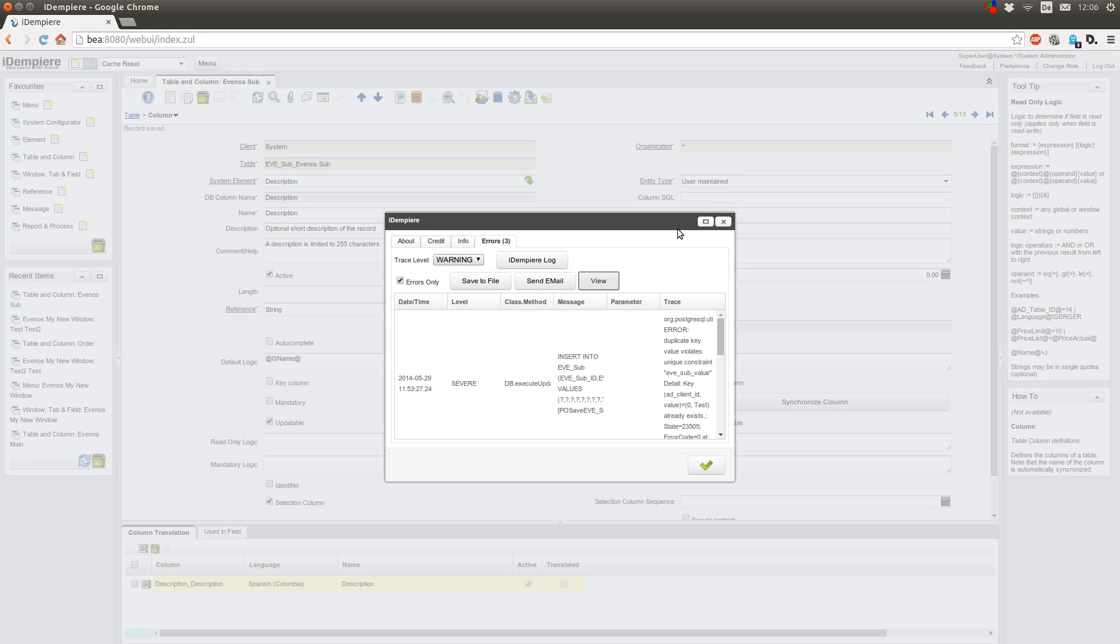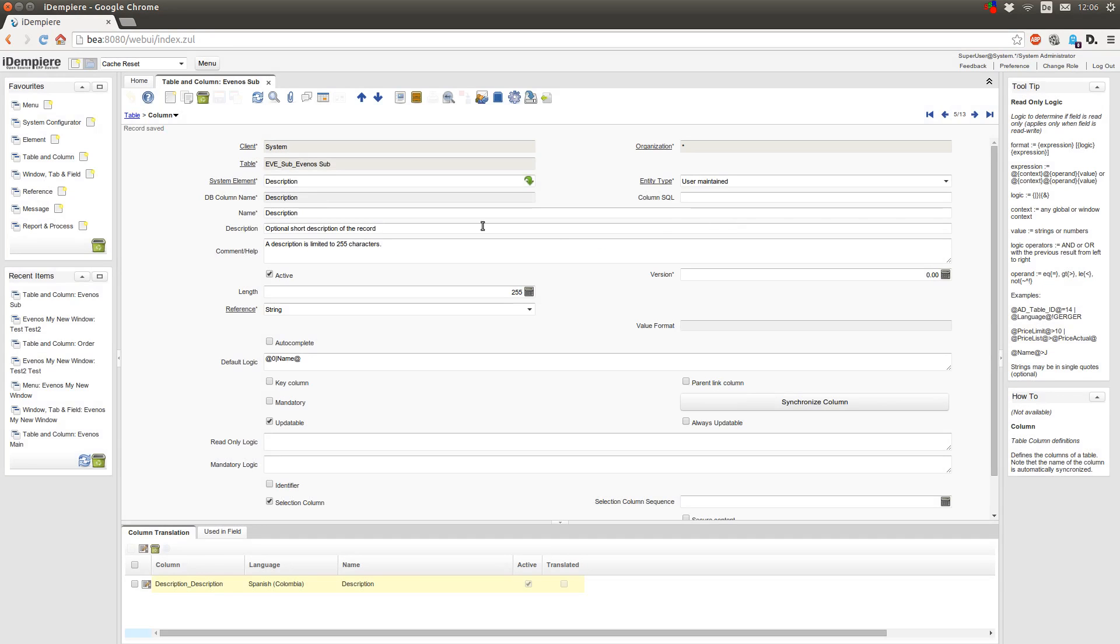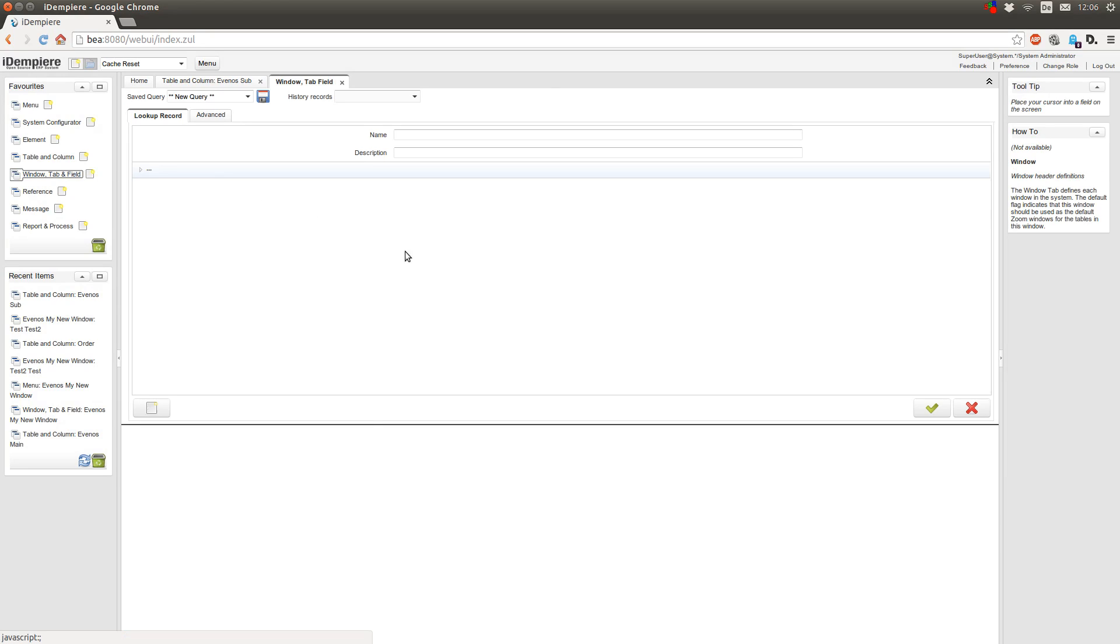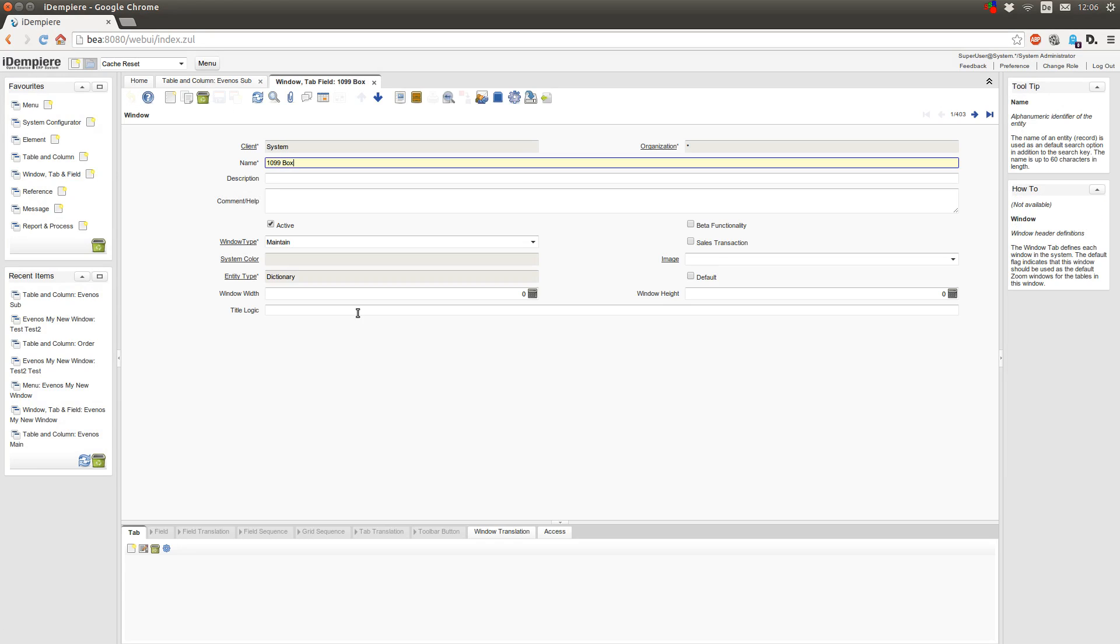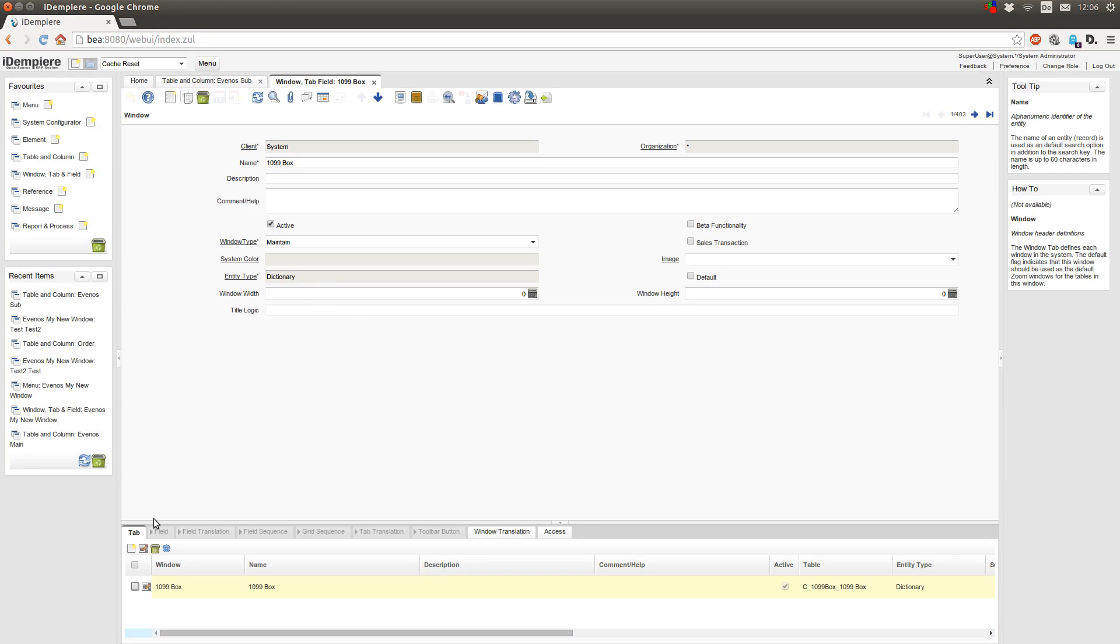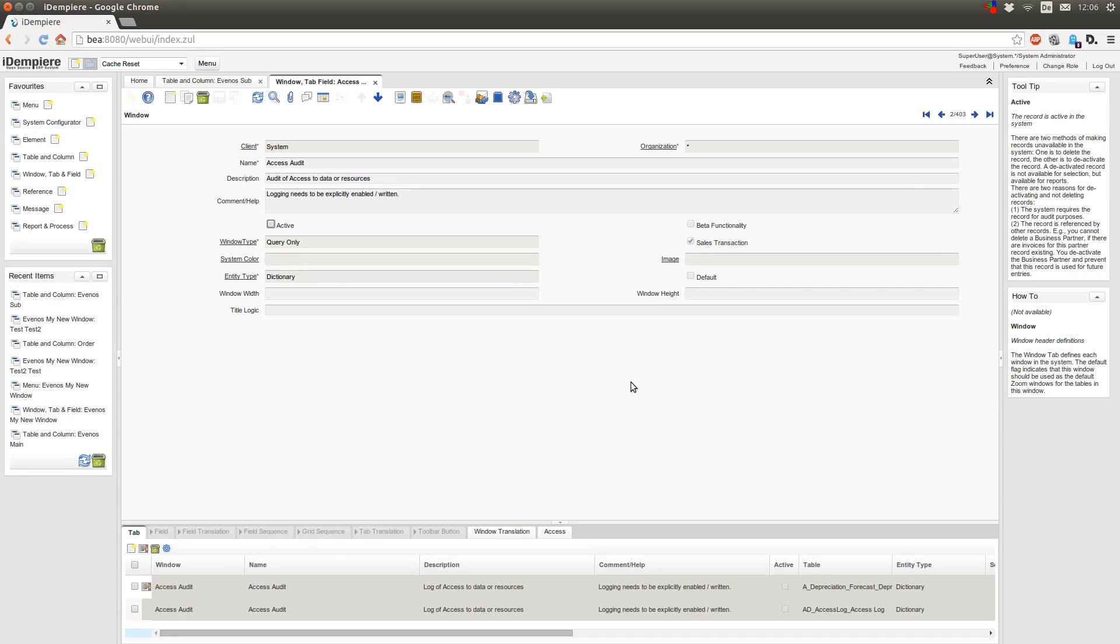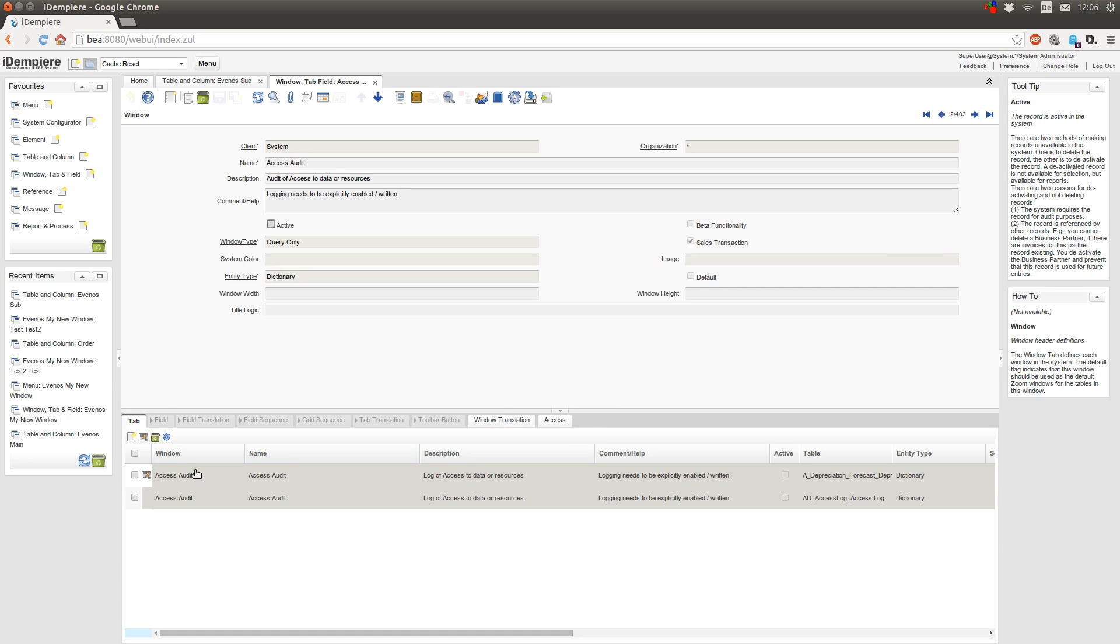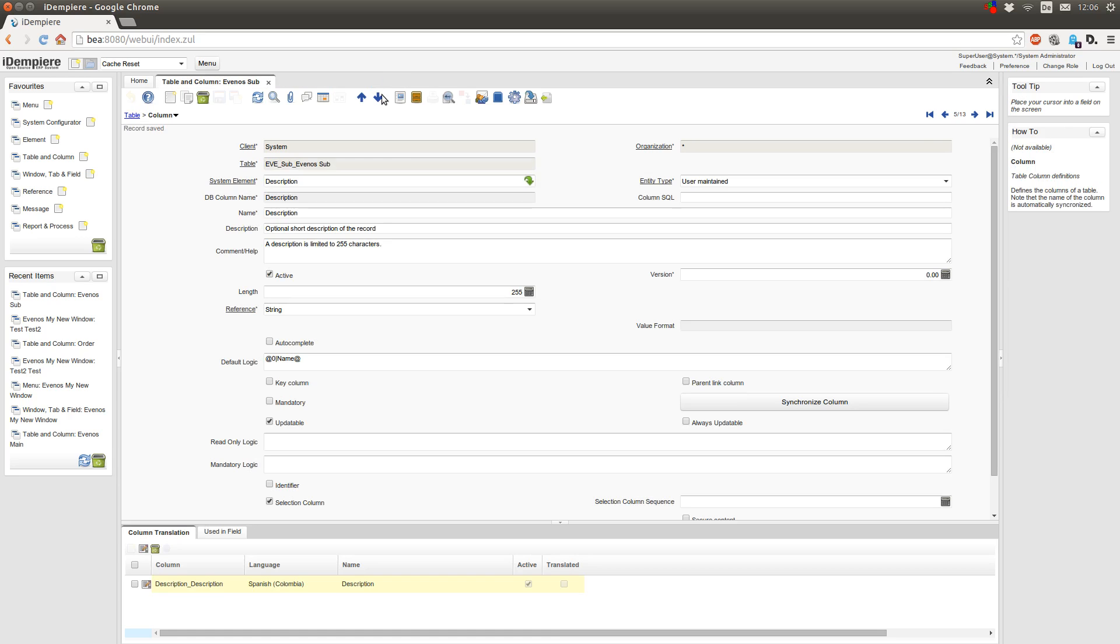And if you take a look at window tab and field and open a window you like, then you see this window only has one tab so this is tab 0. If you have a window with several tabs like this one, then this is 0 and this is 1.